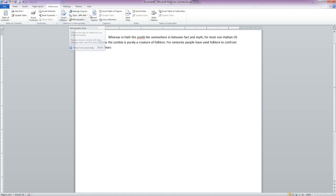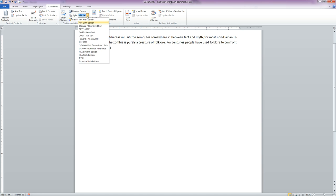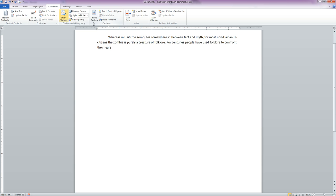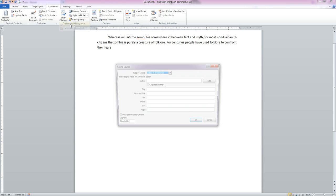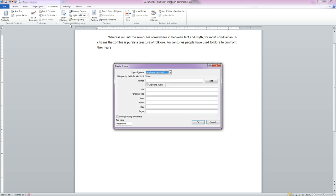You'll see here where it says Style. This opens a dropdown menu that lists many of the more popular versions of citation and formatting. We obviously want APA 6th edition, and go to click Insert Citation and add a new source.